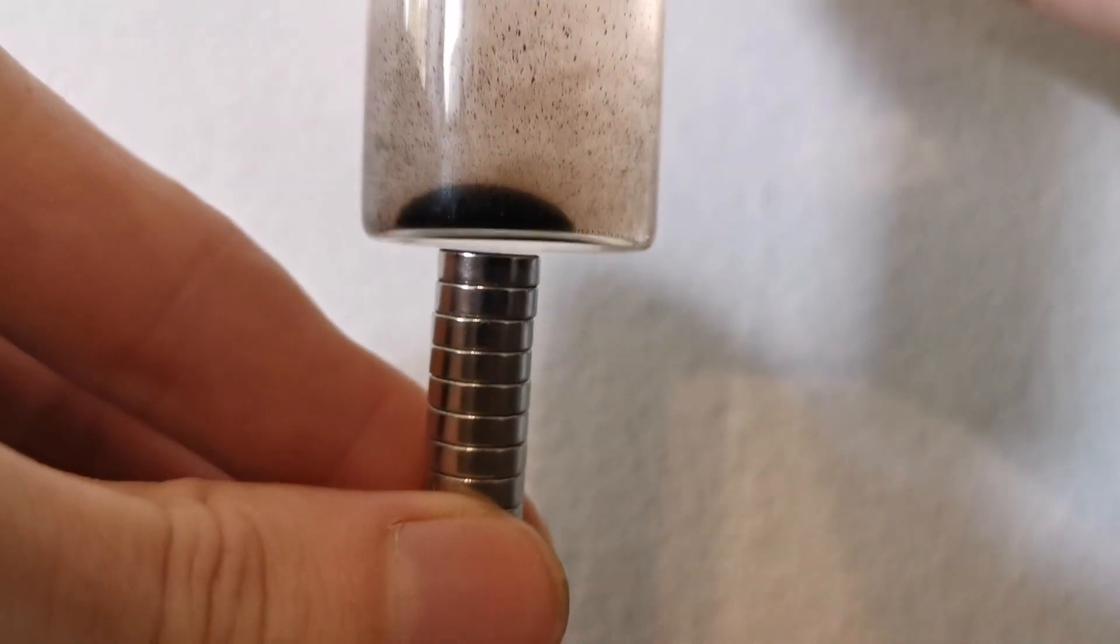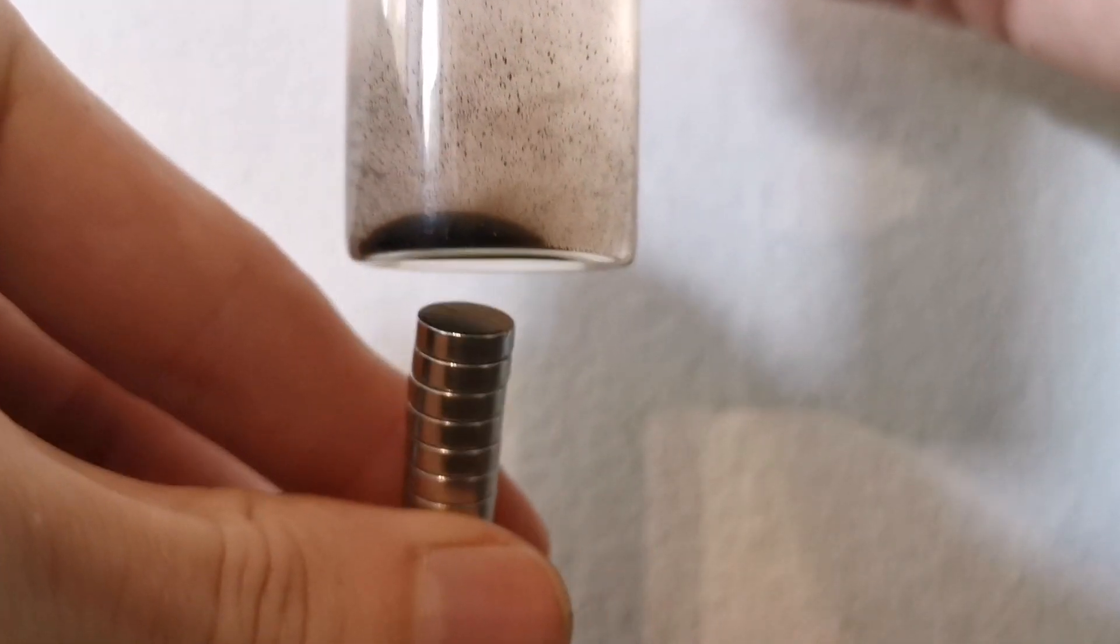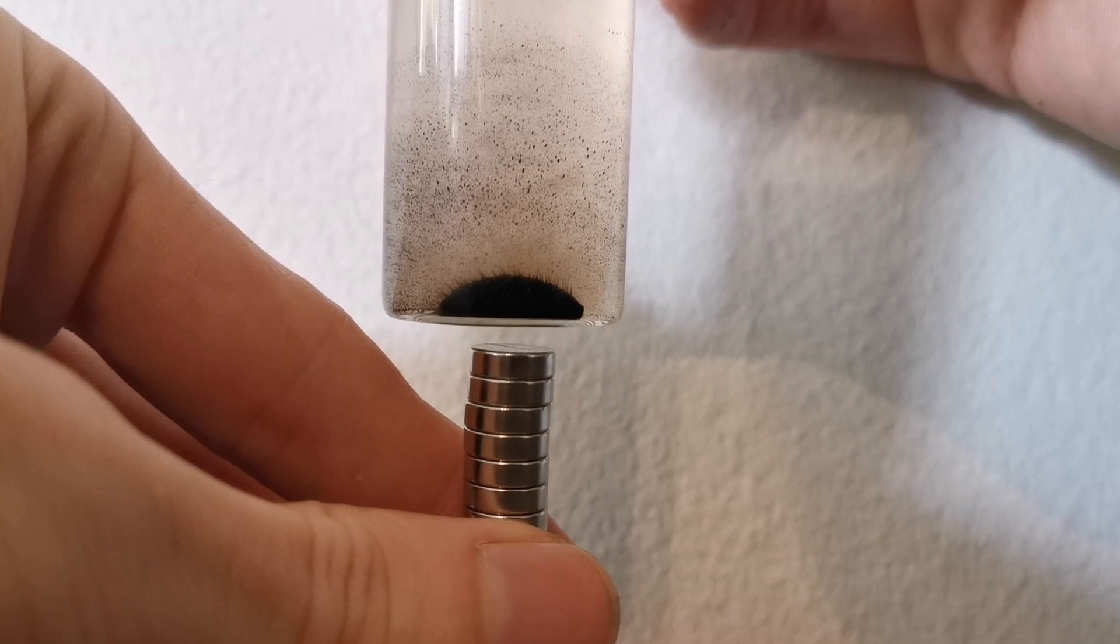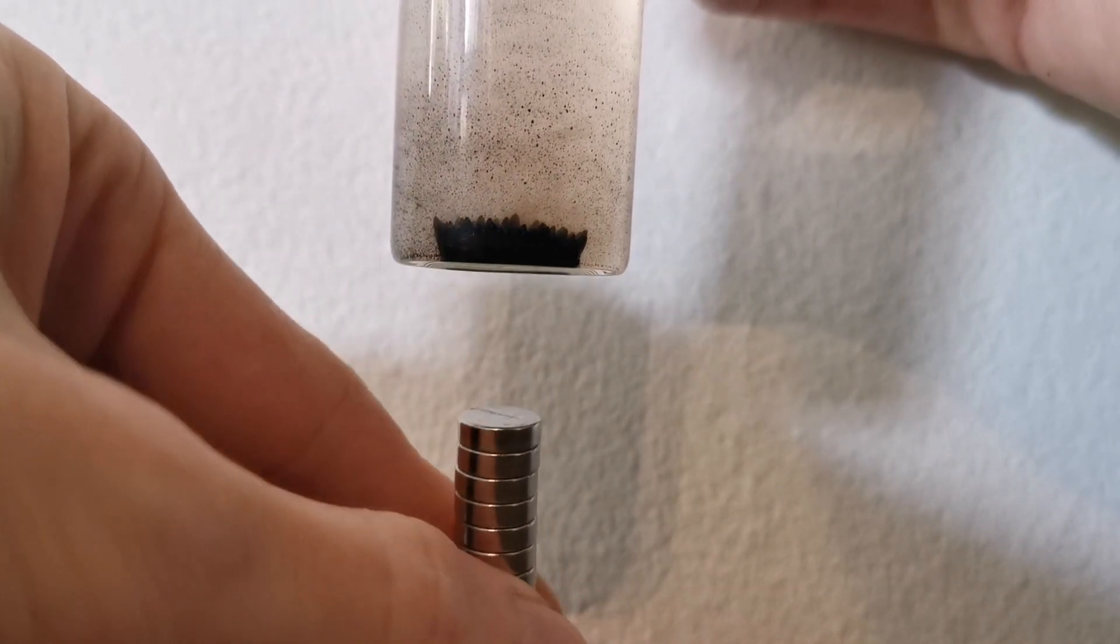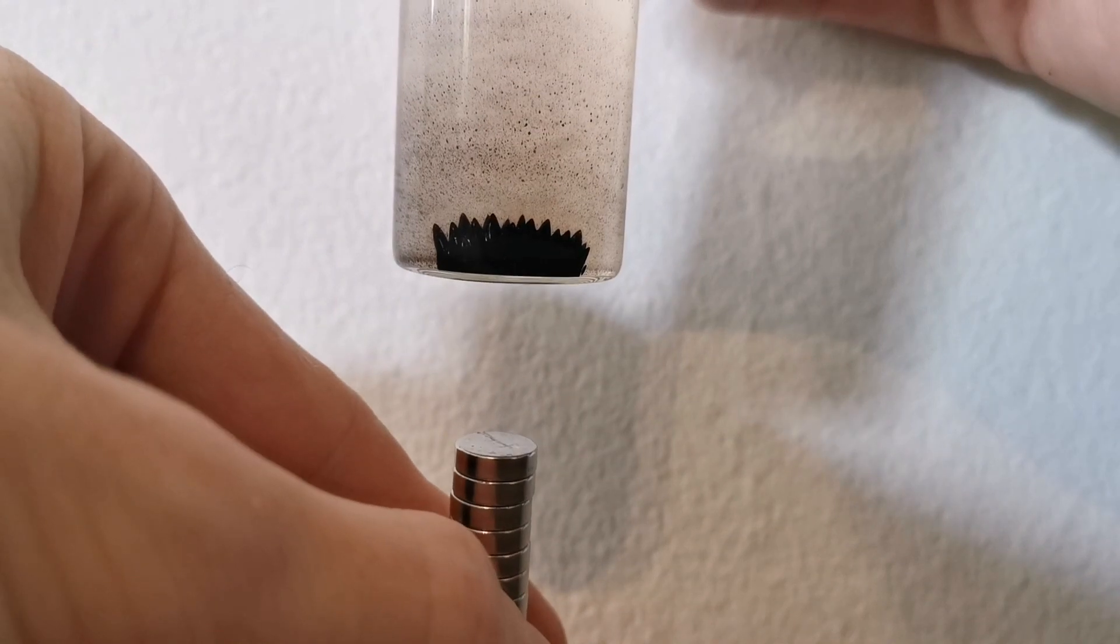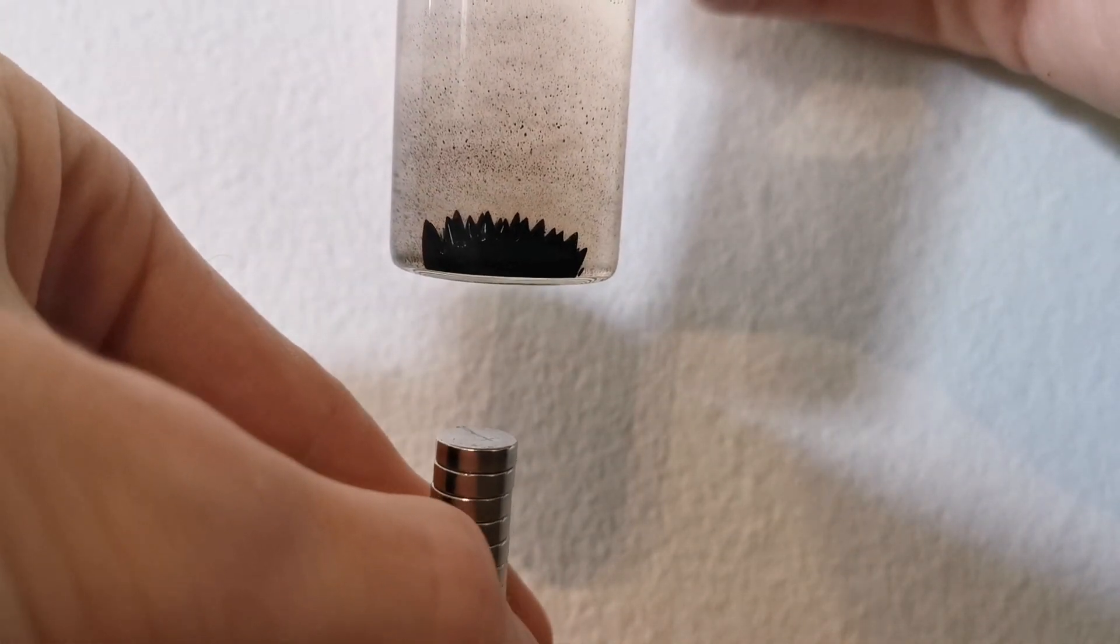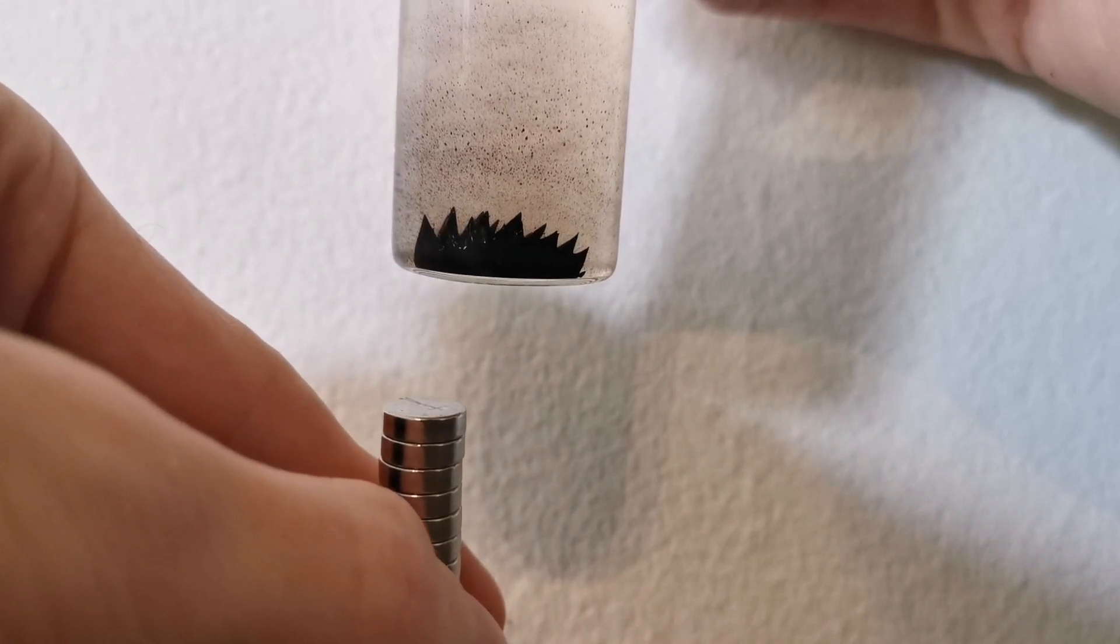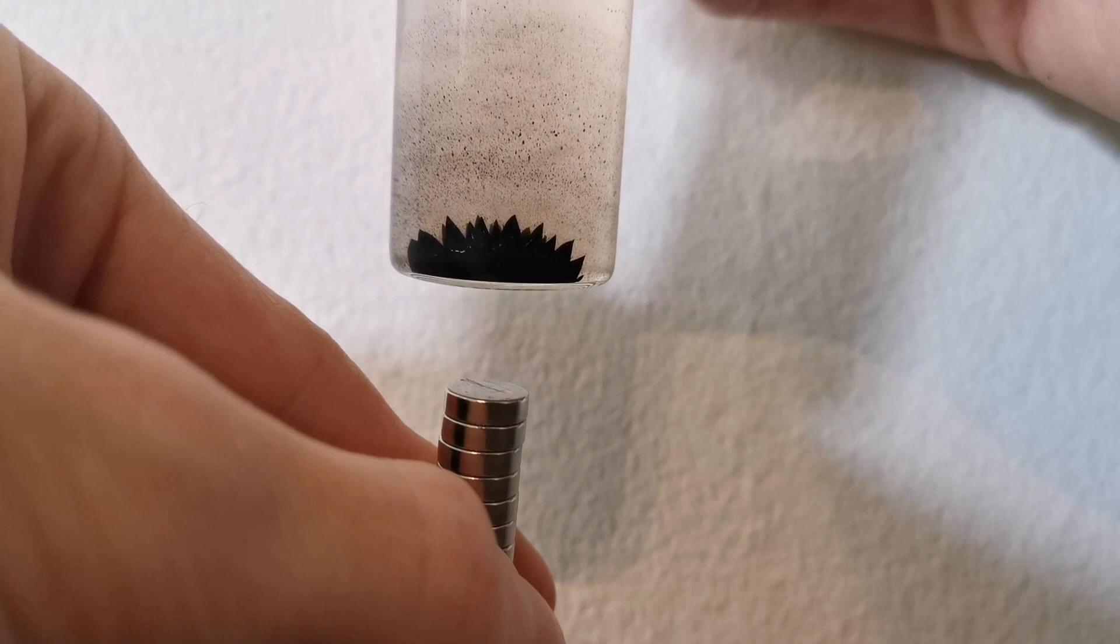And underneath I have a stack of magnets. So if I just remove the magnets you will see it influences the ferrofluid and it forms these kind of spikes. You have probably seen this ferrofluid performance before with magnets and ferrofluid.